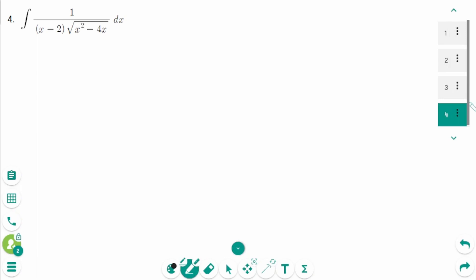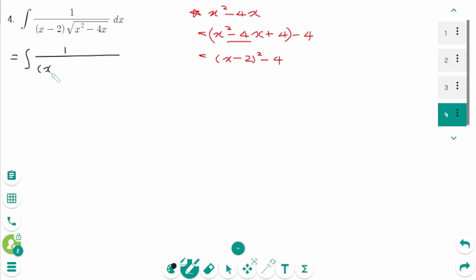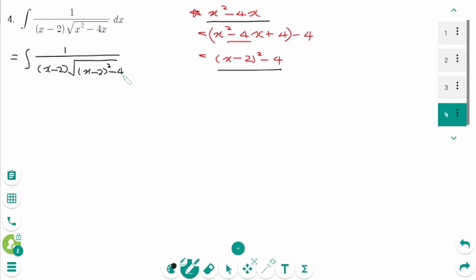This last one involves arc secant. We need to make the difference of squares inside the square root. x squared minus 4x: complete the square by taking the coefficient of the middle term, minus 4, divide by 2 to get minus 2, then square to get 4. So x squared minus 4x equals x minus 2 squared minus 4. We can rewrite the integral as 1 over (x minus 2) times square root of (x minus 2 squared minus 4), then dx.